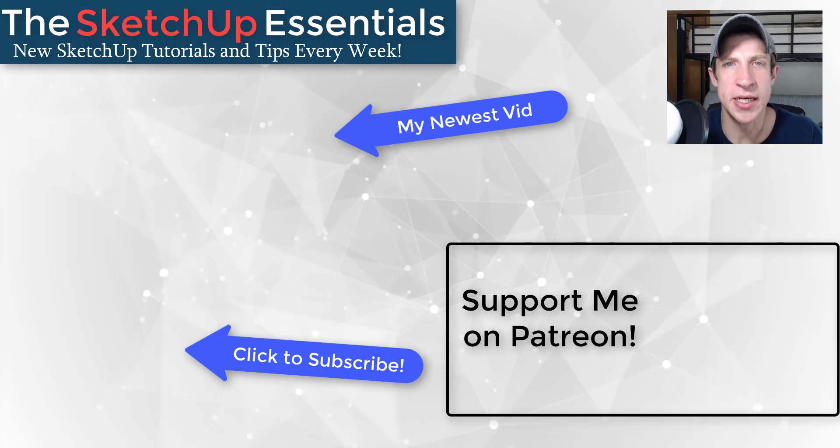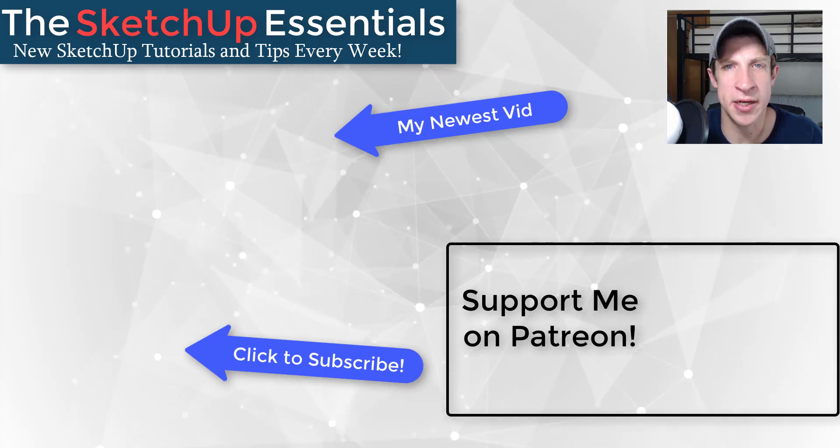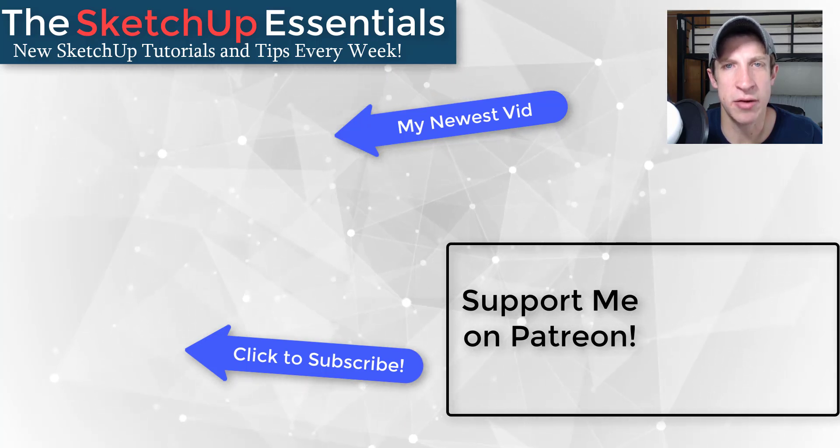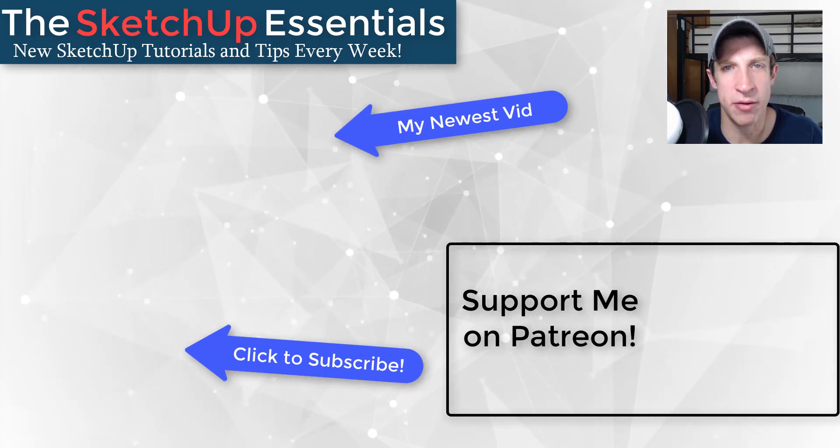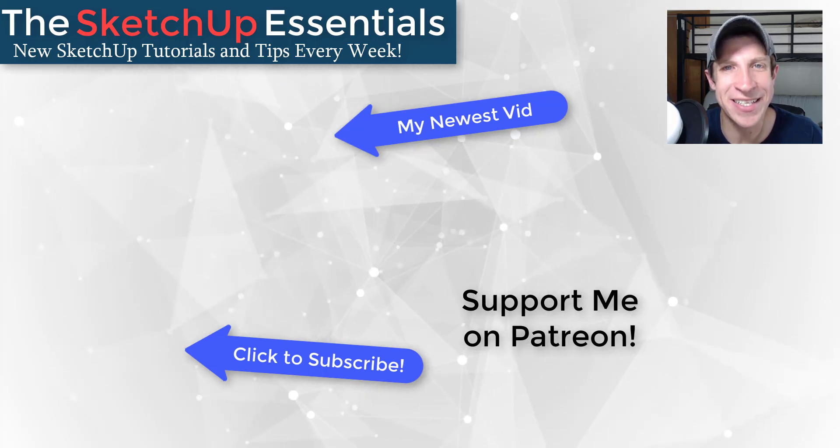But in any case, thank you so much for taking the time to watch this. I really appreciate it, and I will catch you in the next video. Thanks guys.